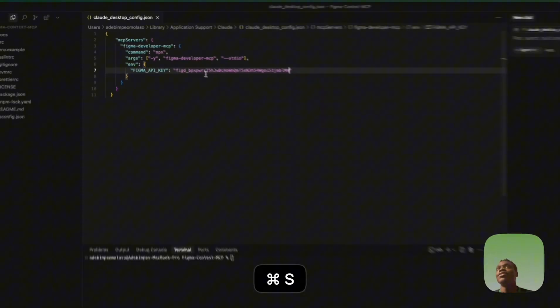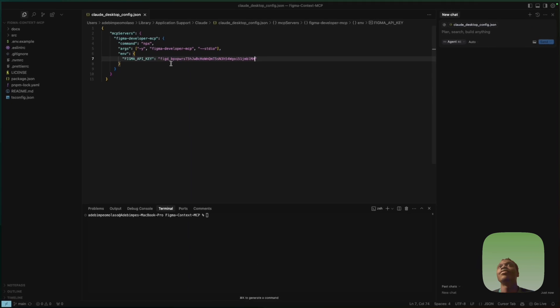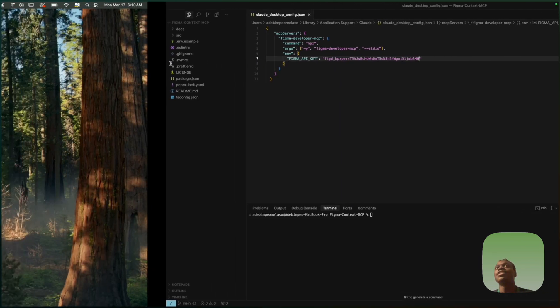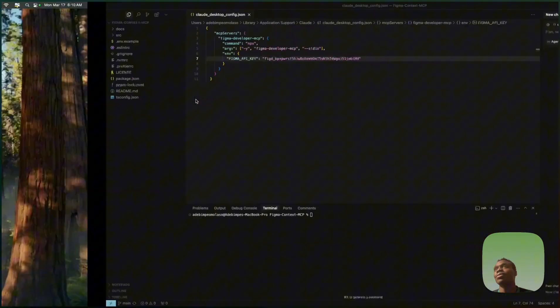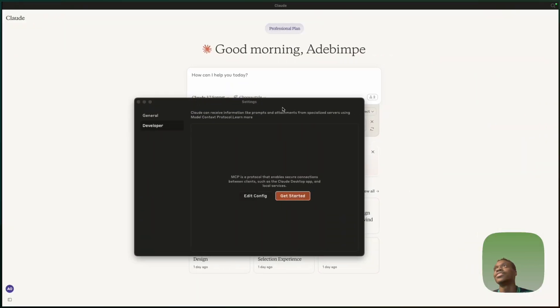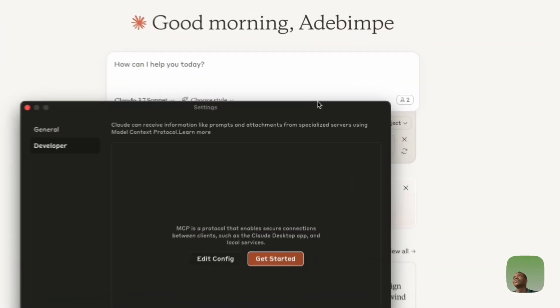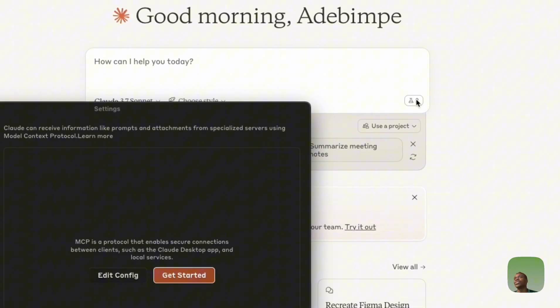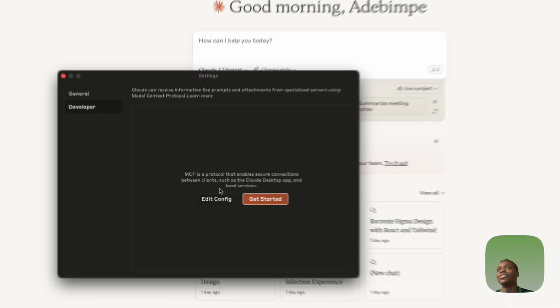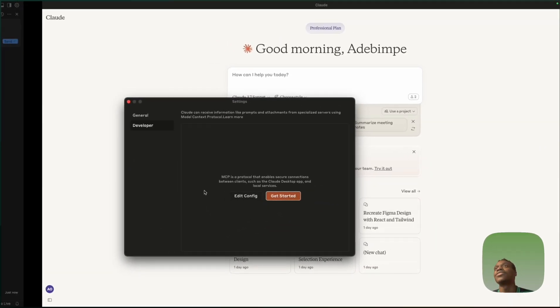Go back to Cursor and replace the placeholder section in the config file with your Figma API key, then save it. Note that it won't start working automatically right away — the MCP section will still appear empty.